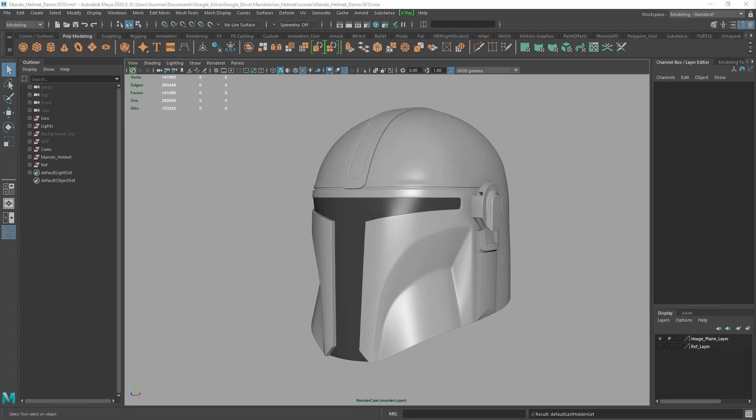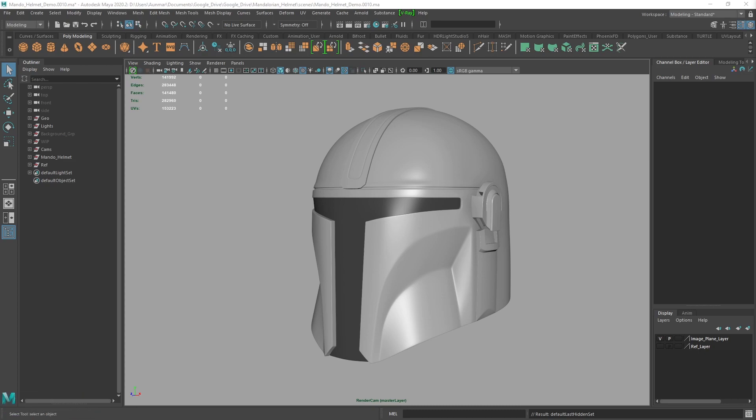I posted the hard surface modeling video on the Mandalorian helmet and got a lot of questions about how to improve your modeling workflow in Maya. So I'll cover five tips to speed up your modeling workflow in Maya in this video.